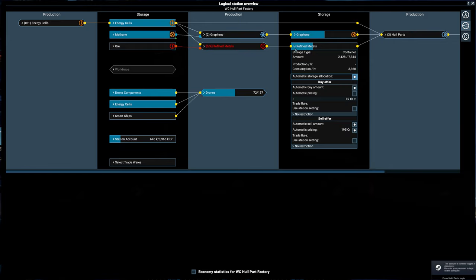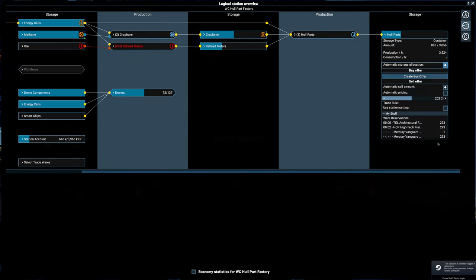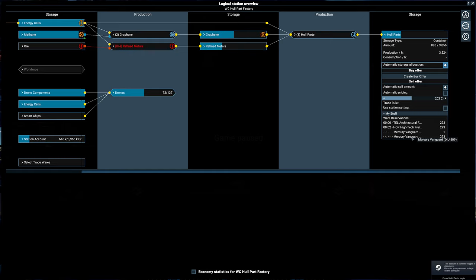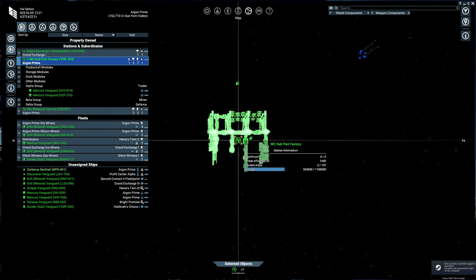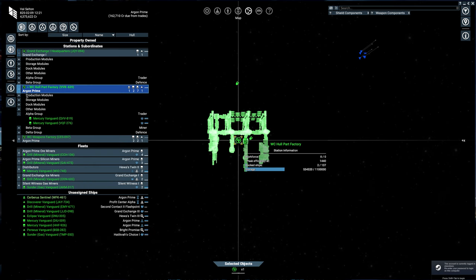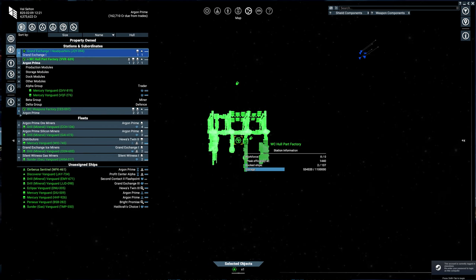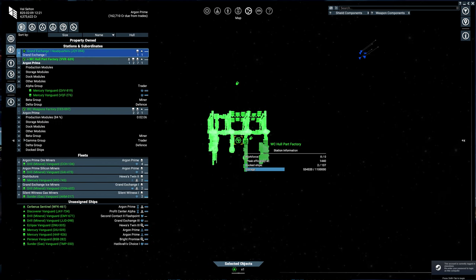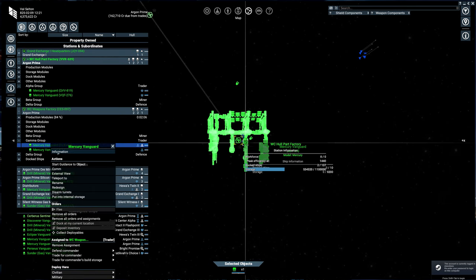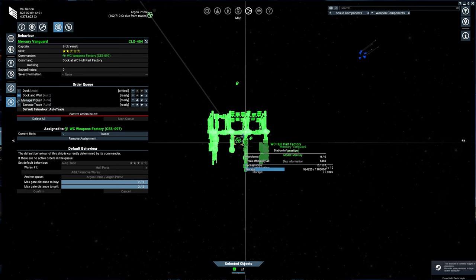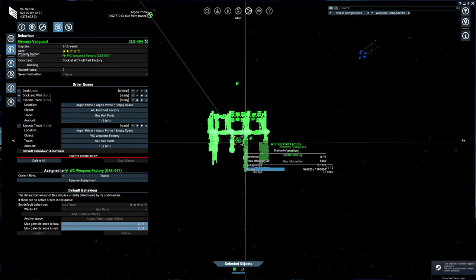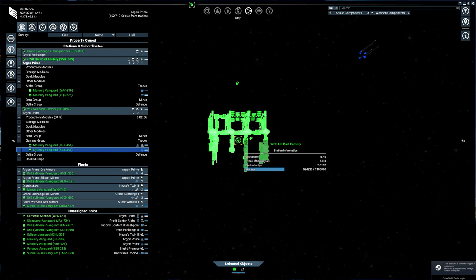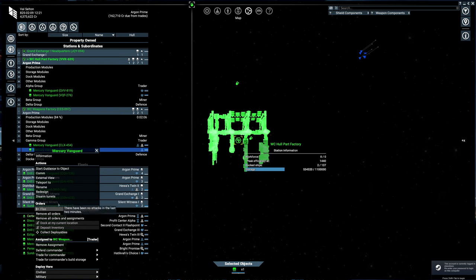Refined metals, we are okay with selling. Hull parts, these are going to stick around for a bit. But now only our Mercury Vanguards - our Mercury Vanguards that are assigned to the other trading station, our weapons component trading station, are coming to pick that up. And just to prove that, we can go look at the alpha group here. Here are those Mercury Vanguards. They are buying hull parts. I don't know why this guy is only buying one hull part, but he's buying a hull part from the station that they are supposed to. So that is good.